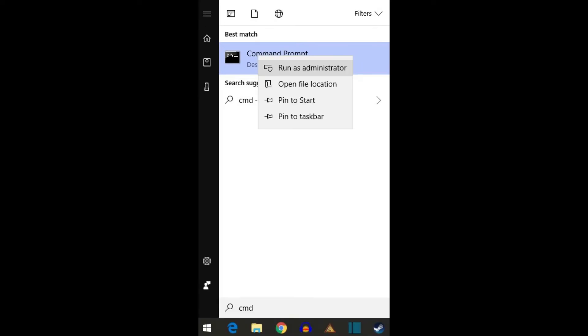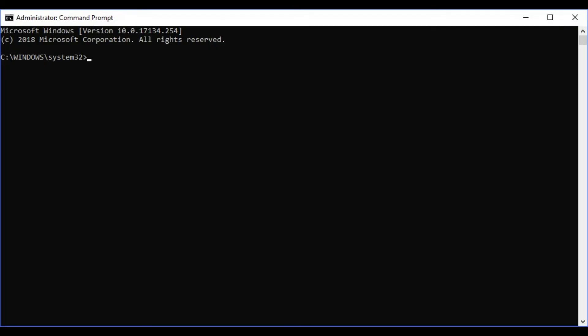Step 3. Right-click Command Prompt in the list of results to open a context menu, and then click Run As Administrator. If a user account control dialog box appears on screen asking if you want to allow this application to make changes to your computer, click Yes. The Command Prompt program window opens on your screen.